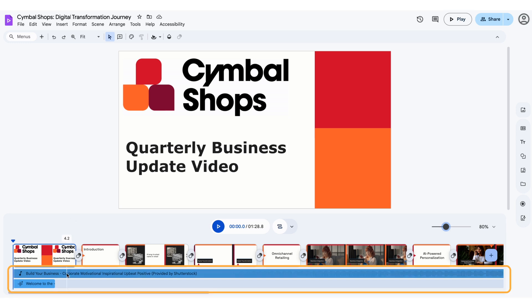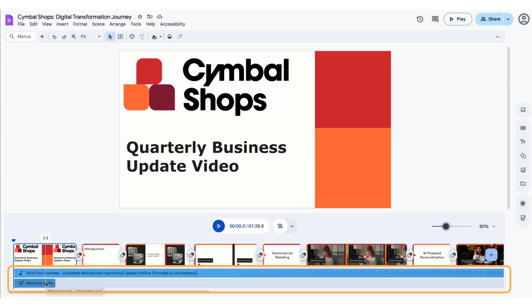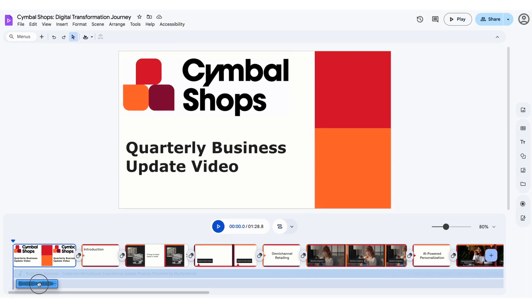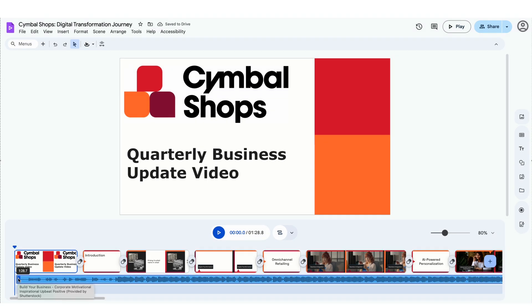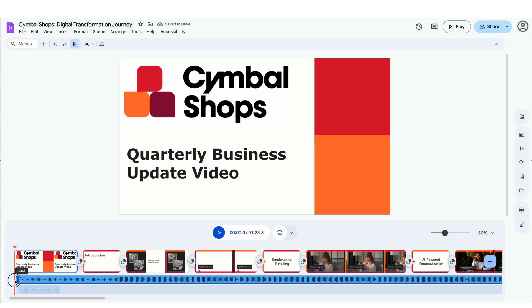Each audio element, like music or a voiceover, in a video has its own track below the timeline at the bottom of the screen that you can use to adjust audio timing. You can adjust the start and end point of your audio track — click and hold the audio track, then drag the track left or right. You can also trim or extend the track: click and hold the end or beginning of the track, then drag in to trim or drag out to have a longer portion of the track play.